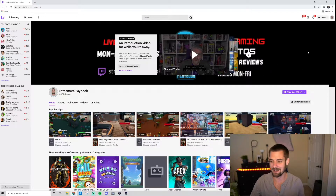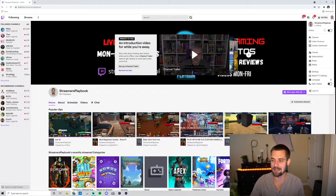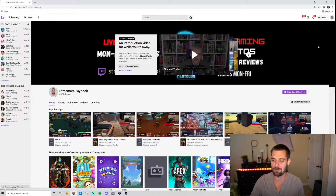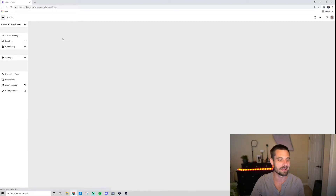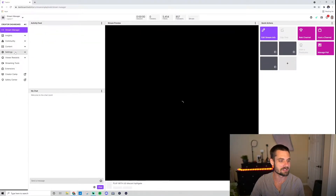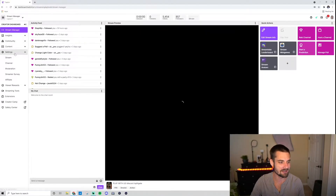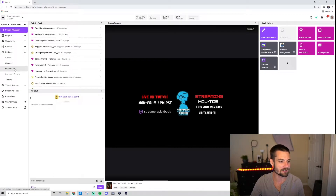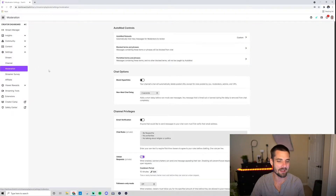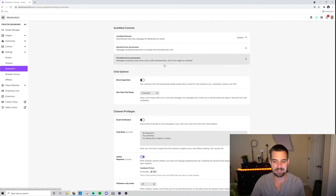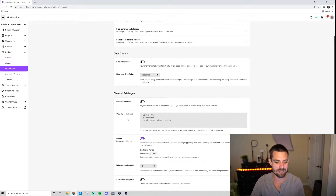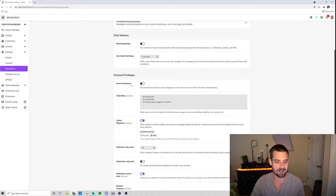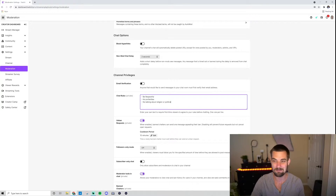So I'm here on my Twitch channel. What I'm going to do now is go up to my creator dashboard — click on my profile icon, go to Creator Dashboard, then go down to Settings, and then down to Moderation. Now once I'm inside Moderation, I'm going to scroll down and I can see it right here under Channel Privileges where it says Chat Rules.